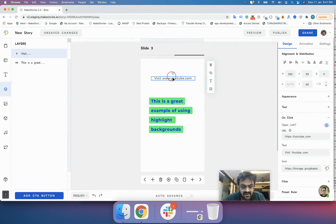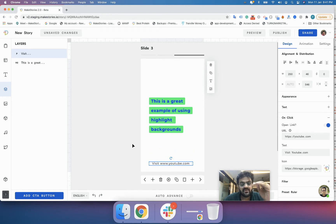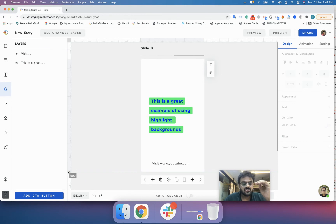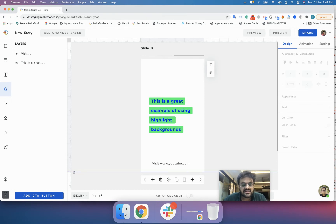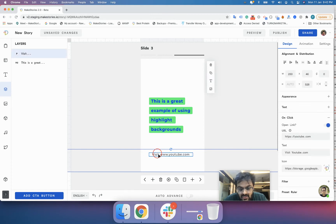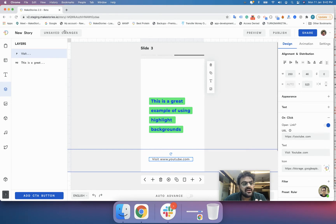Now we will drag this element into the bottom 20%. To understand where the bottom 20% starts: our canvas size is 600 pixels, so 600 pixels times 20% equals 120 pixels. Deducting 120 from 600 gives us 480 pixels. So anything from 480 pixels downward will be automatically converted into a one-click link.